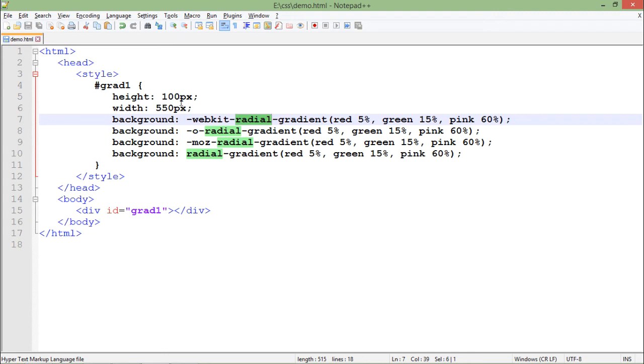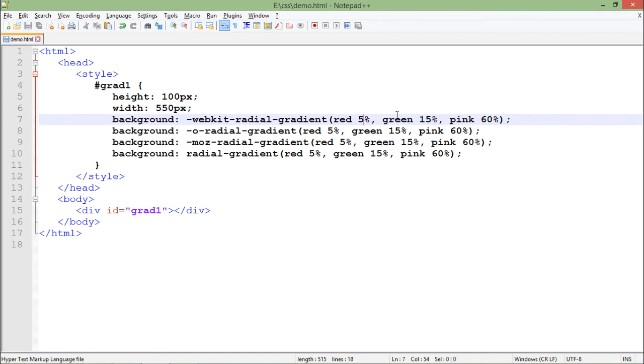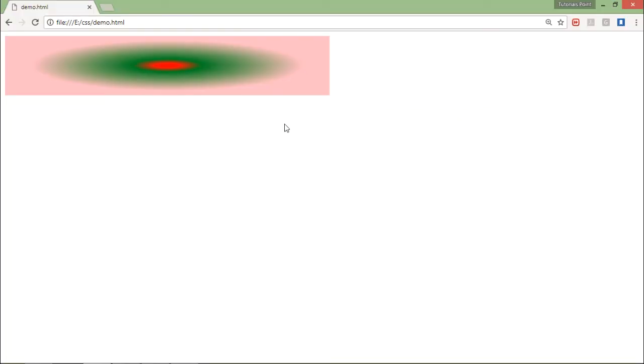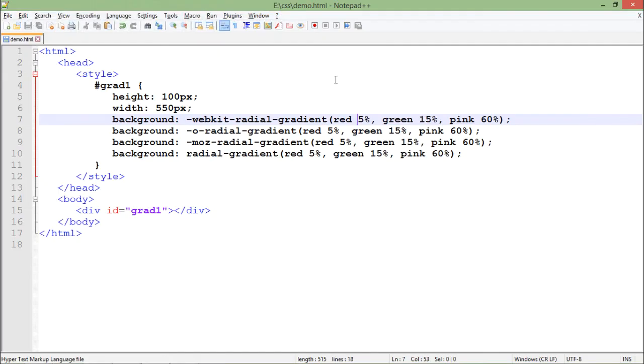Now you can see the difference - red, green, and pink. Since there are three colors, you can pass the percentage like how much width you want in each color. So pink 60%, green 15%, 5% for red. Let's see the output. This is how the radial gradient will work, starting from the last - this one is the innermost, then the outer, and the outermost.